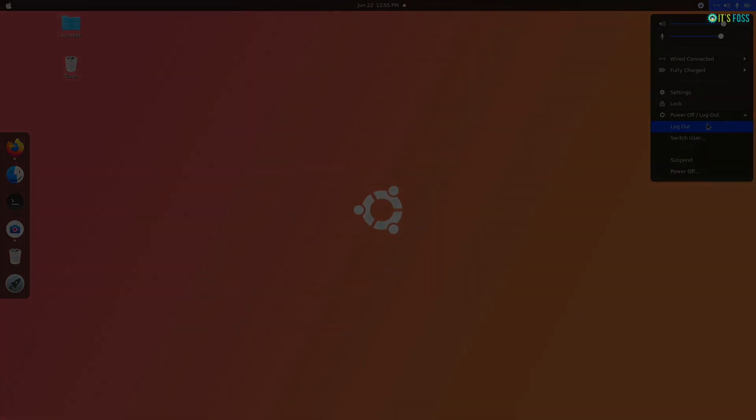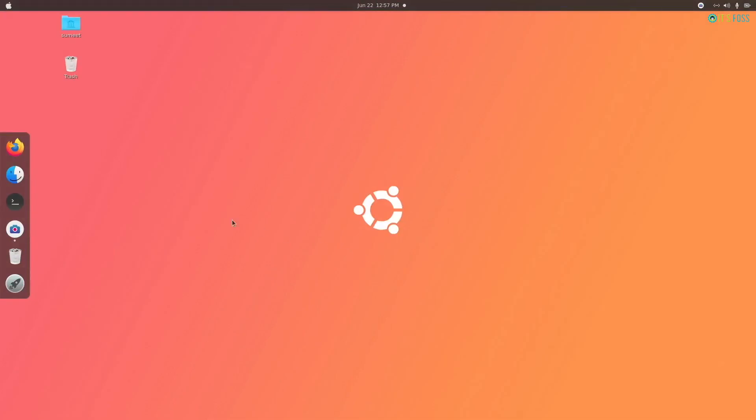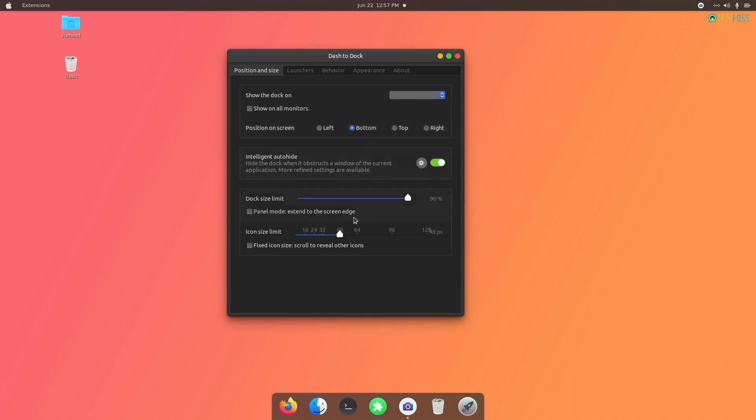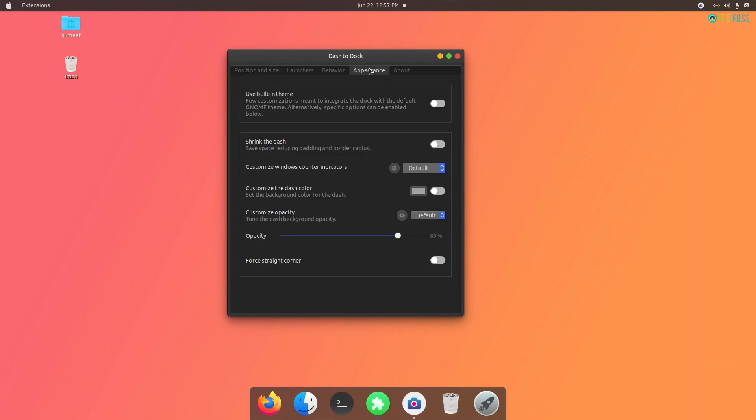It will be a good idea to log out so that the changes take place properly. Once you log in back again, you need to change the location of the dock from the left side to the bottom. For this, right click and then select dash to dock settings. Now change the position of the dock to bottom. If you want, increase the size of the icons a little bit. I would also advise to enable the intelligent auto-hide like macOS.